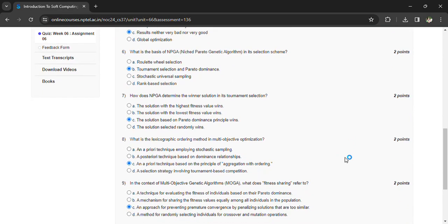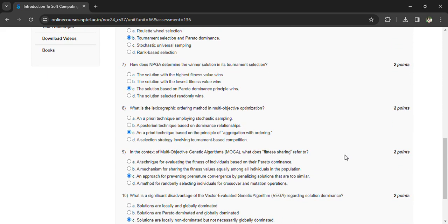What is the lexicographic ordering method in multi-objective optimization? An a priori technique based on the principle of aggregating with ordering. In the context of multi-objective genetic algorithms VOGA, what does fitness sharing refer to?